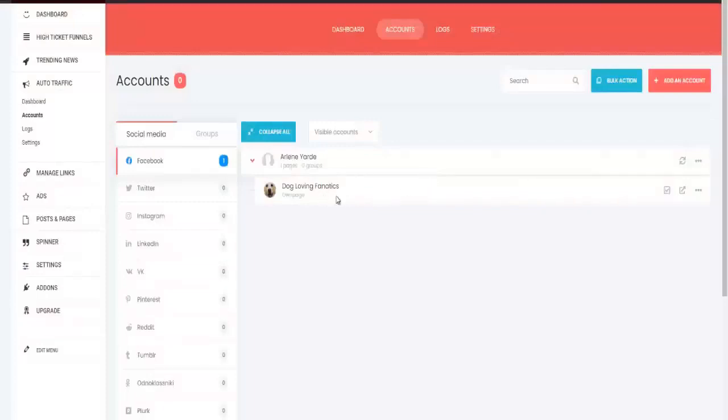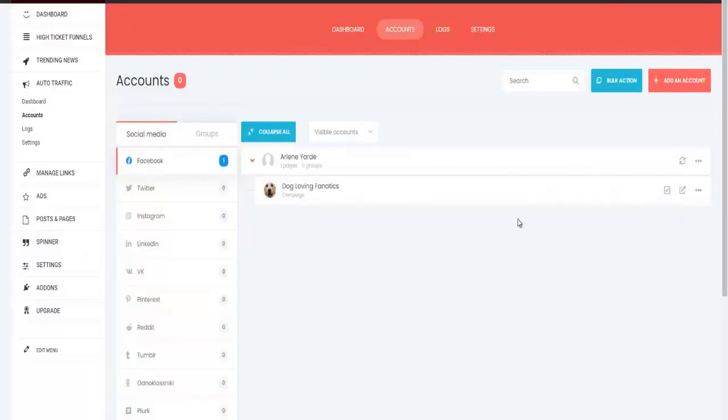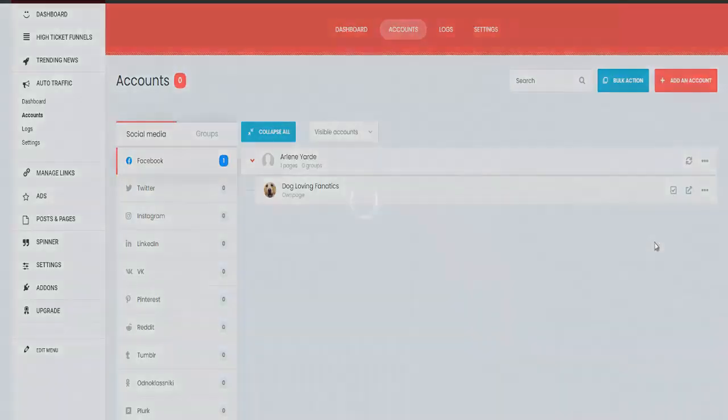It will bring up your pages right here. You can obviously delete the pages that you don't want. And then I want you to click on this little plus sign right here and click on activate with a condition.